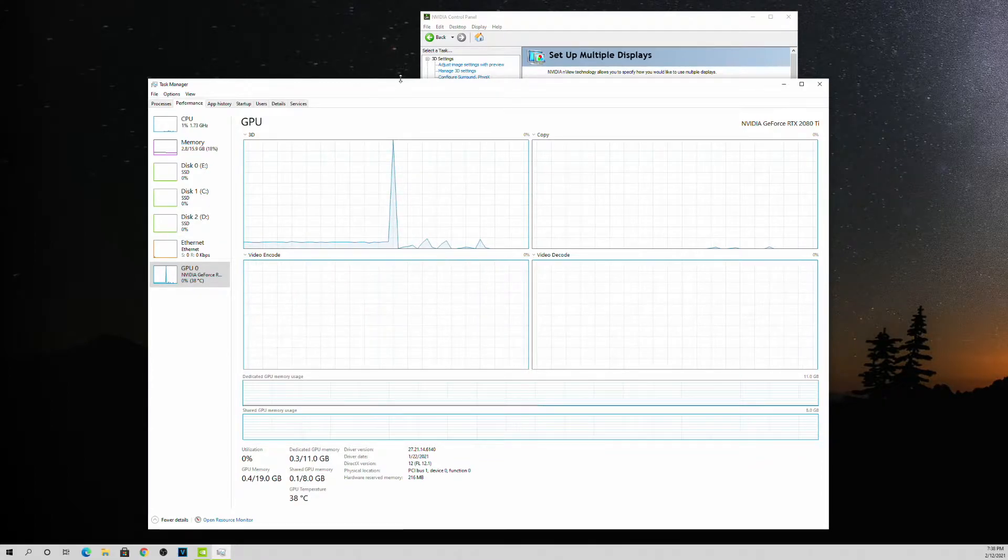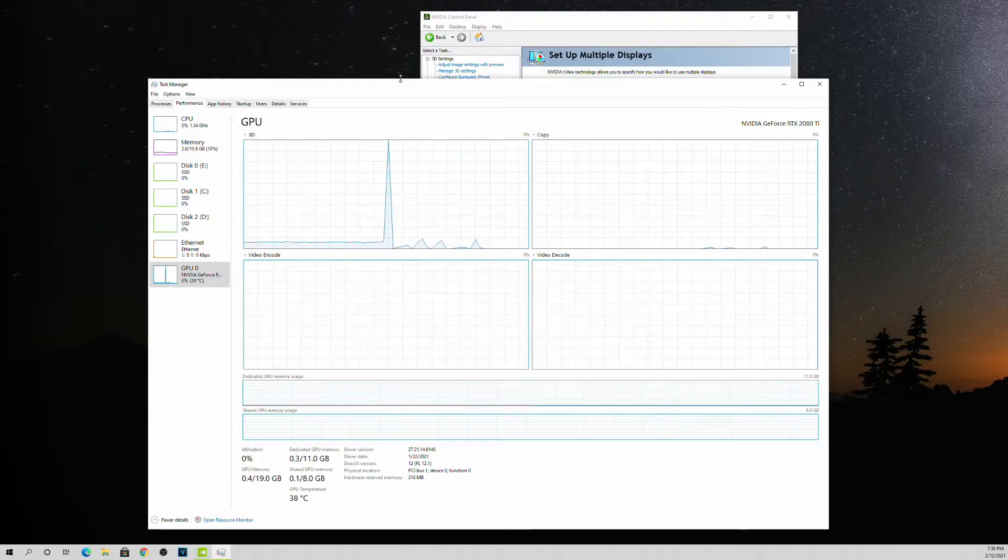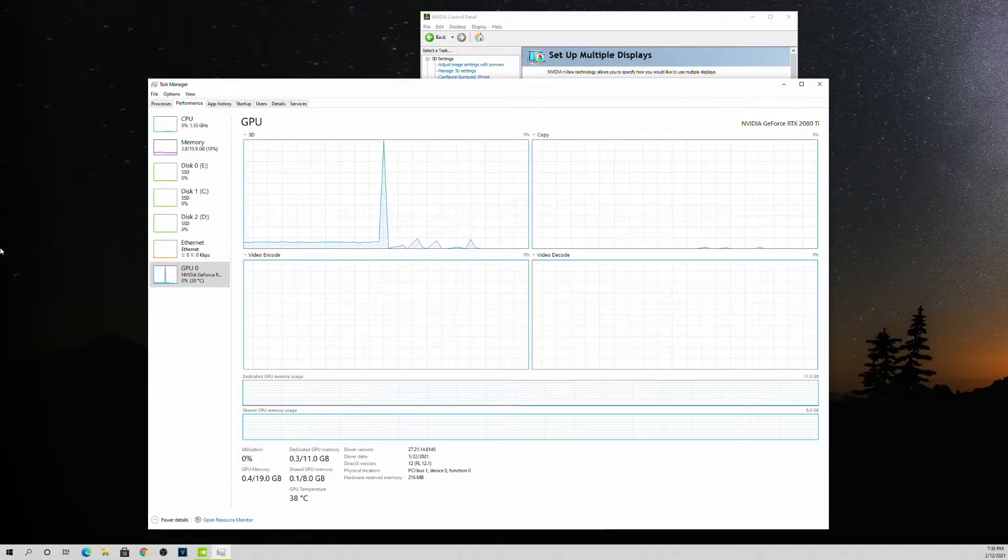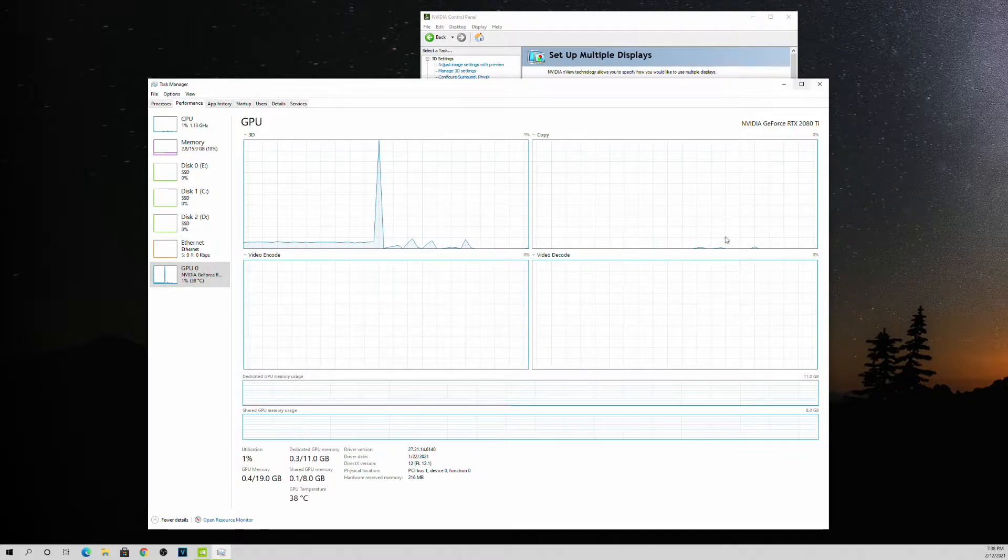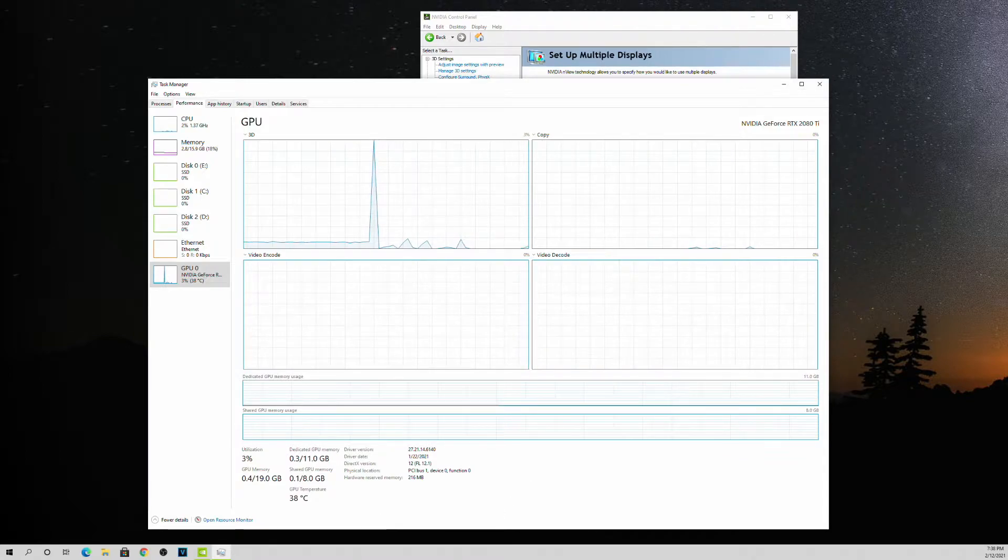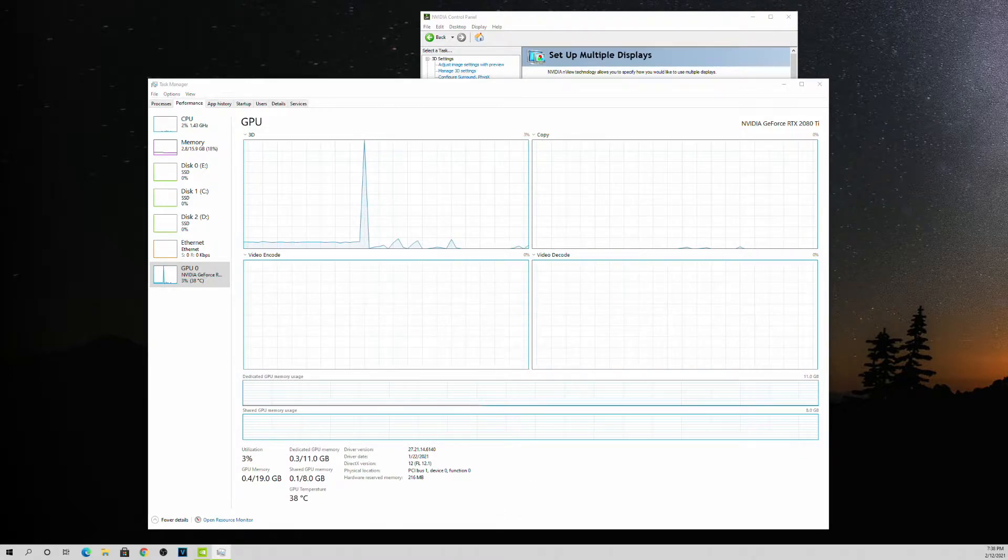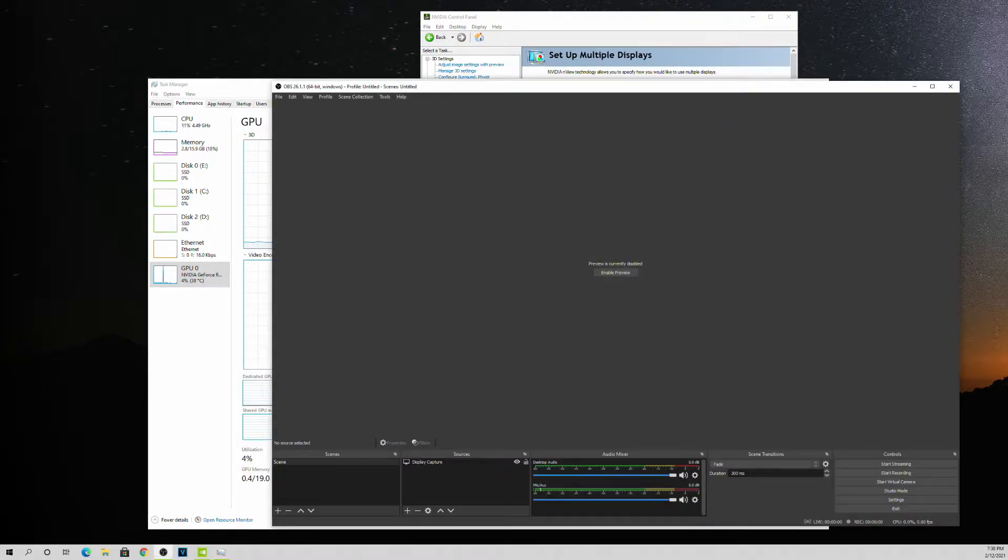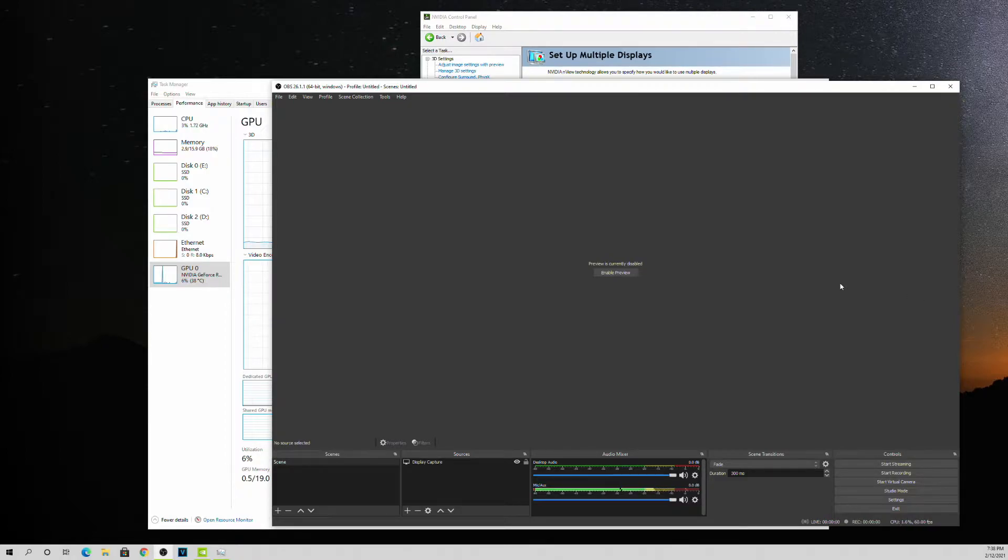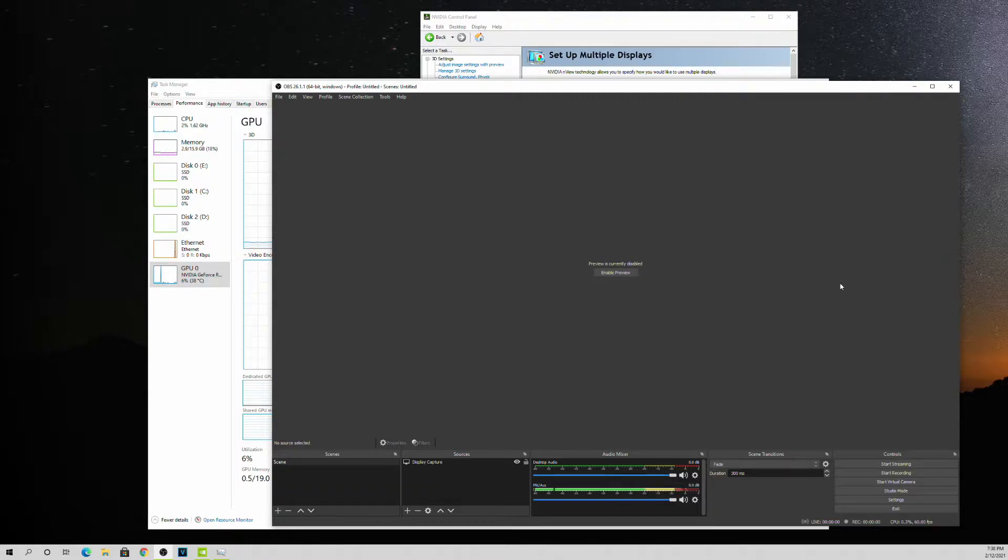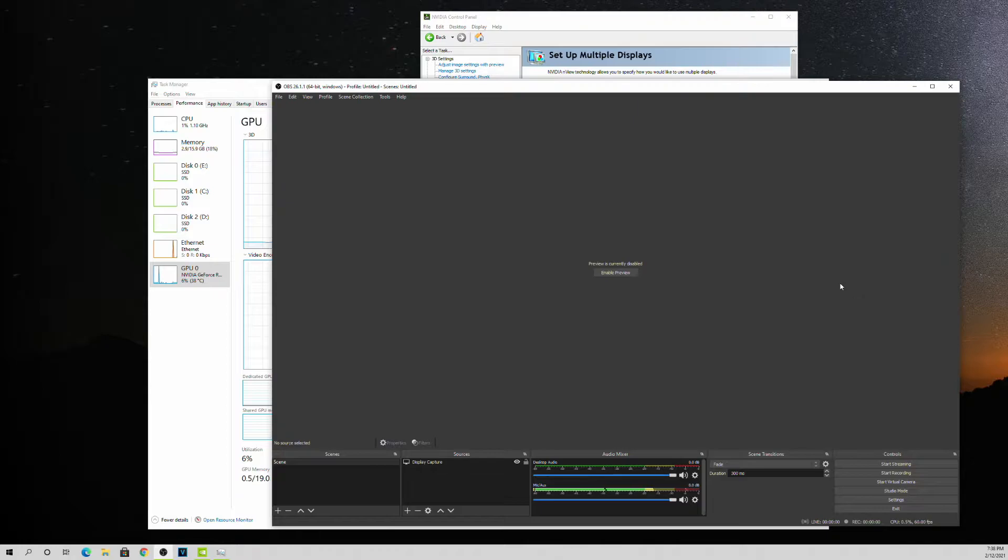Then if I open up OBS, you'll see my CPU bumps up to one percent, it doesn't really do much, two percent, and my GPU jumps up to six.